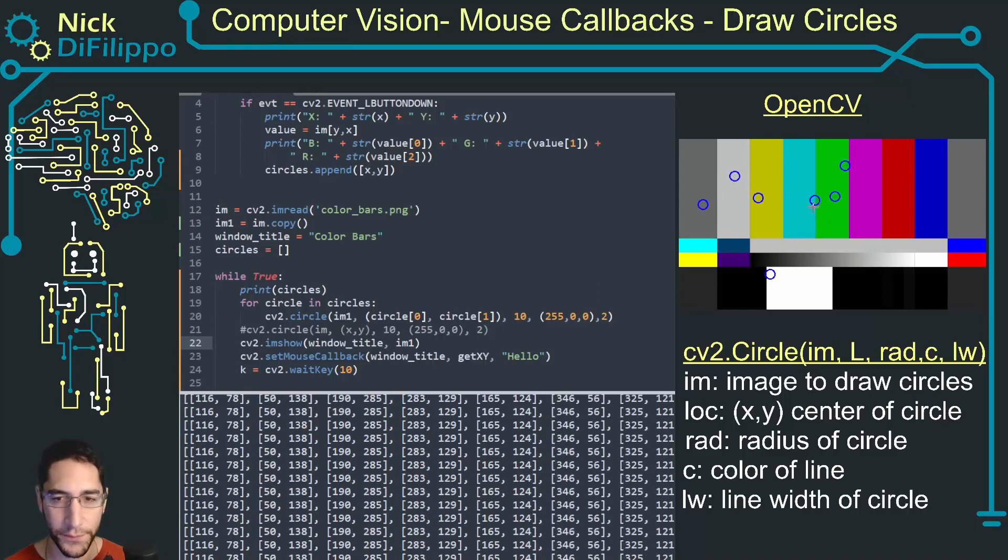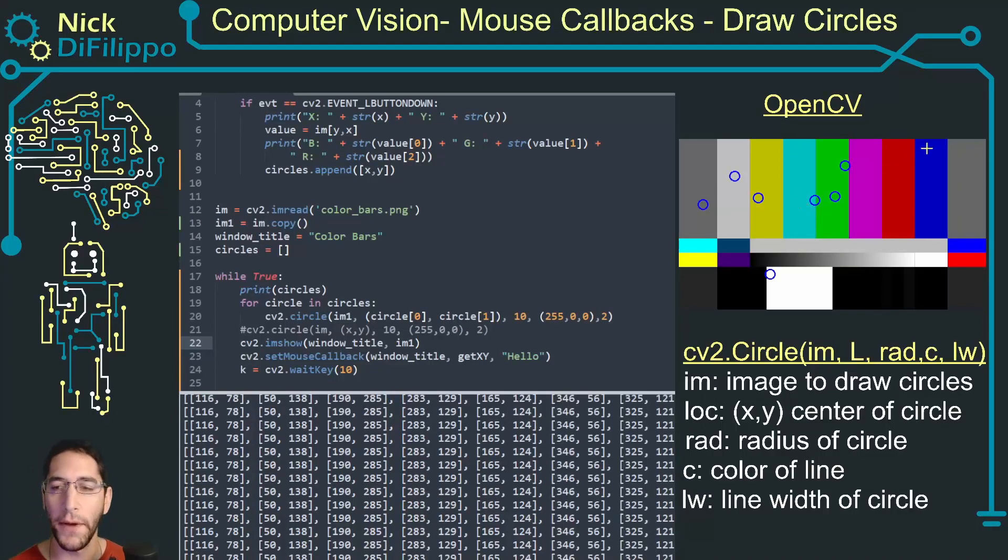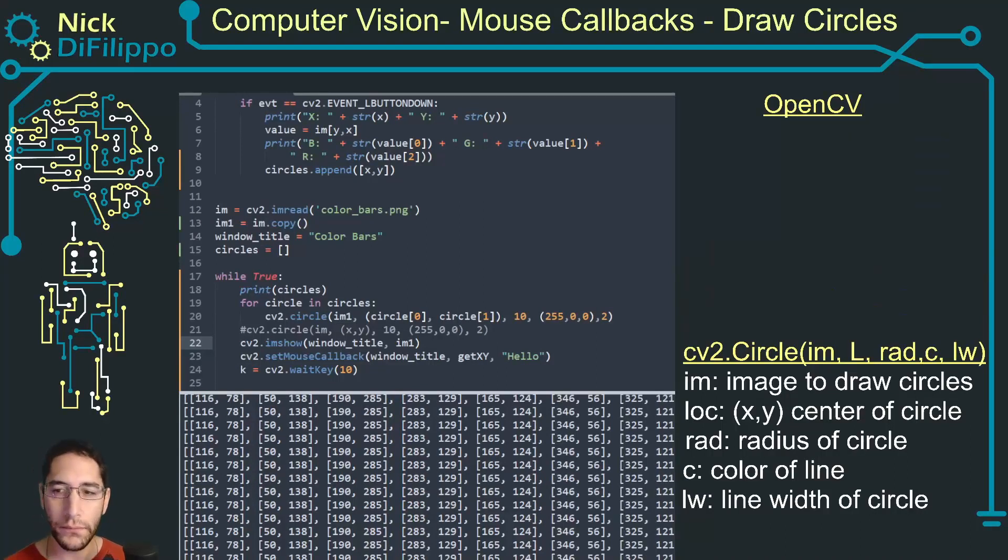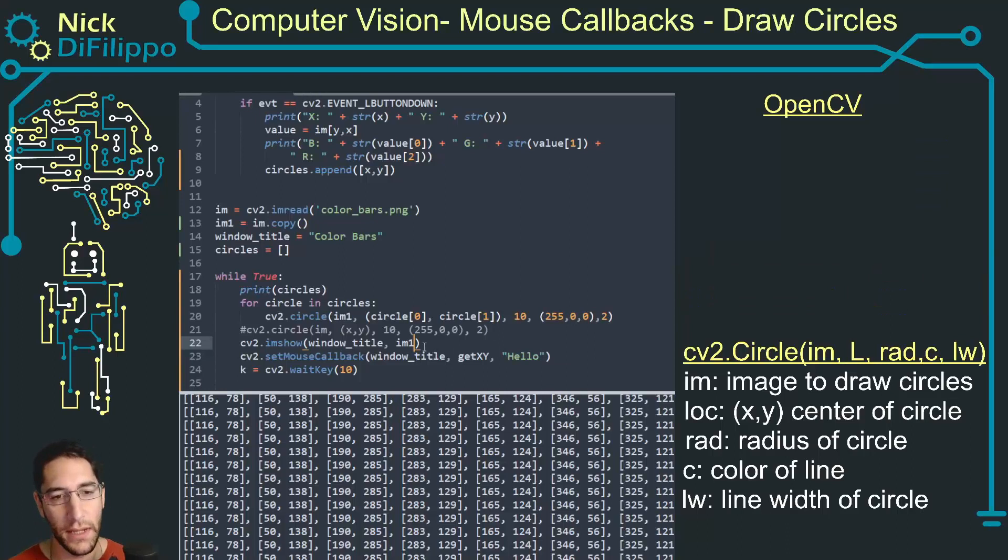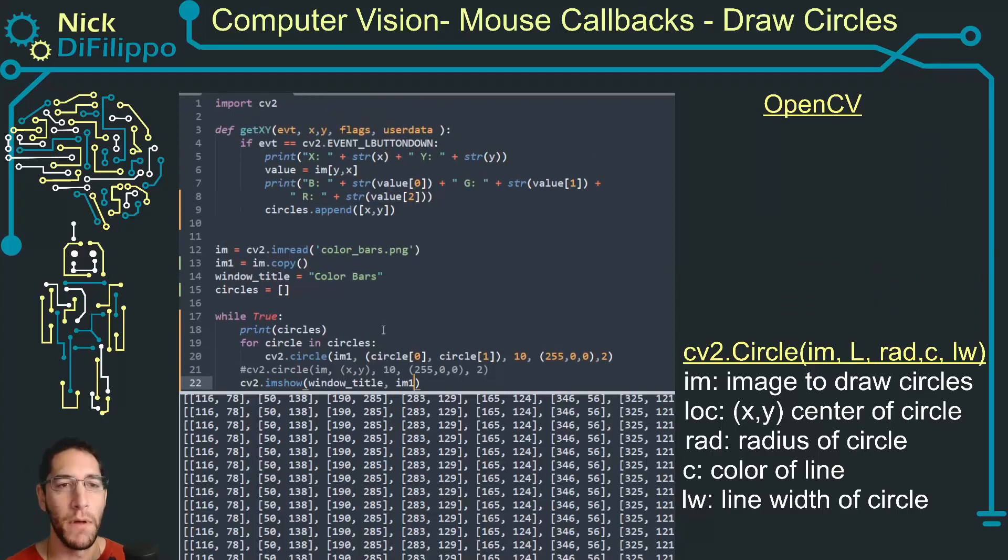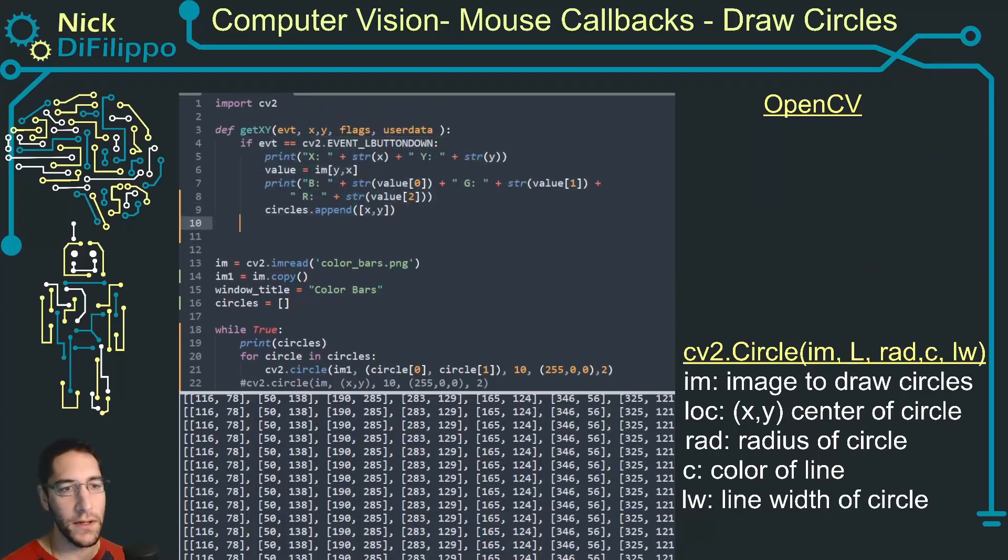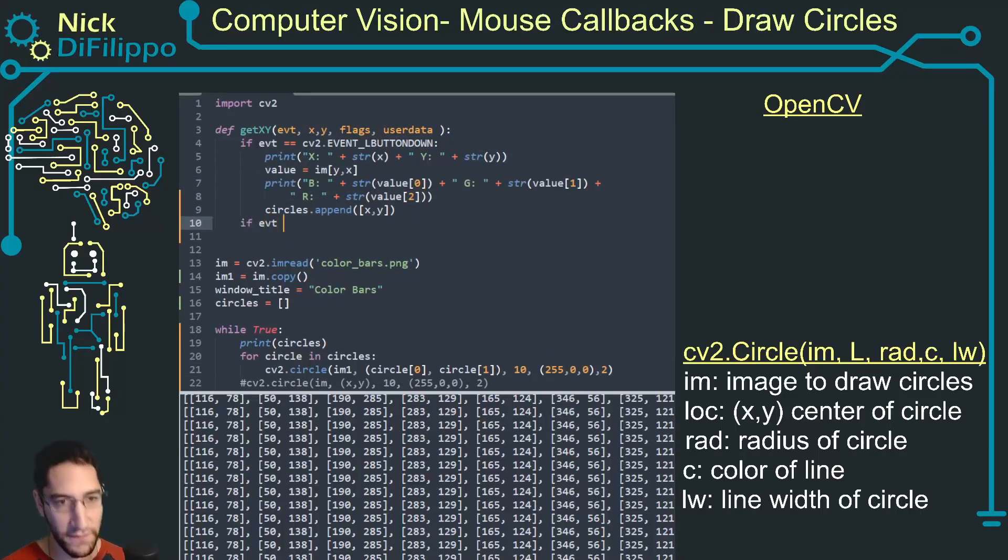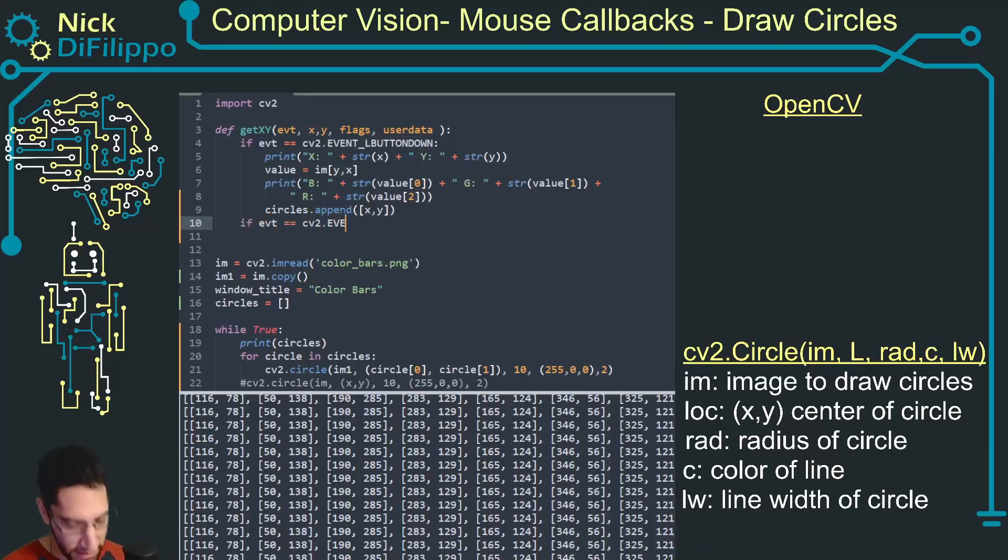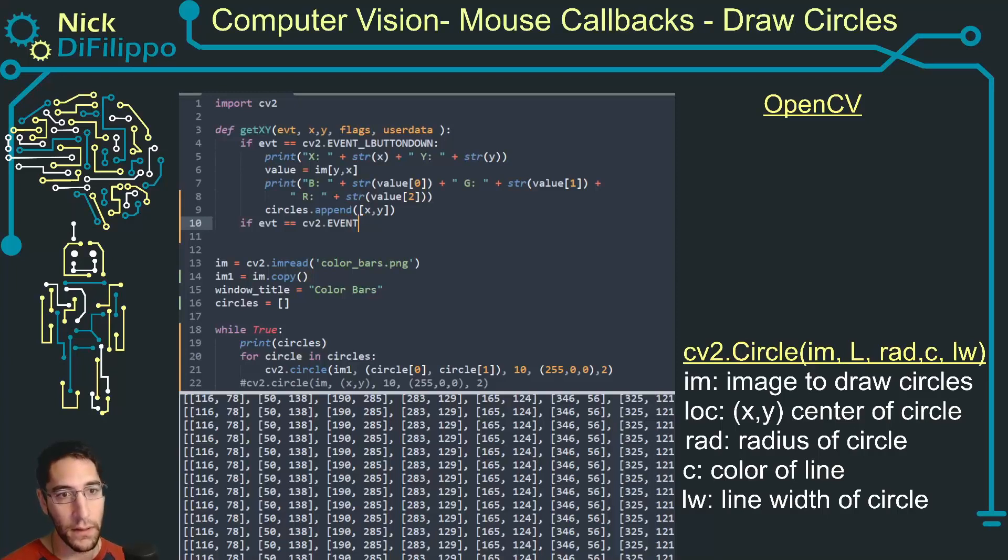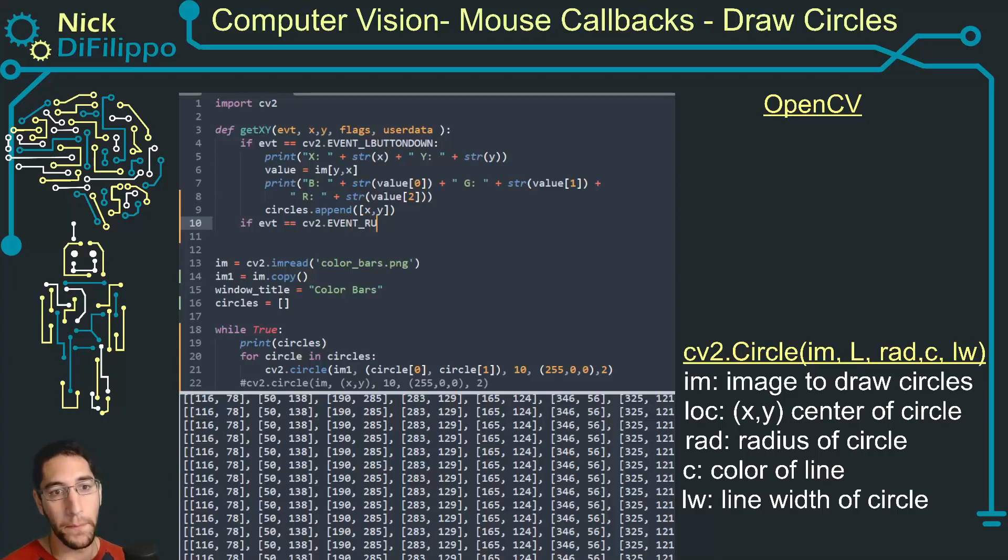I still have nothing when I click the right button. And I can create a new event up here that's going to get rid of this list. So if event is cv2.event_rbuttondown.